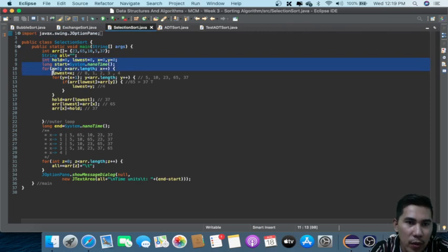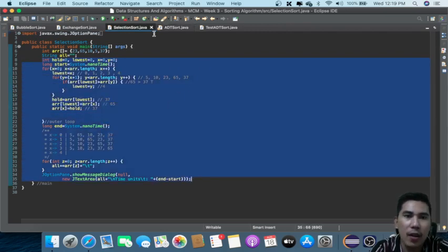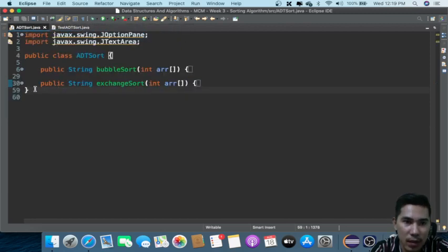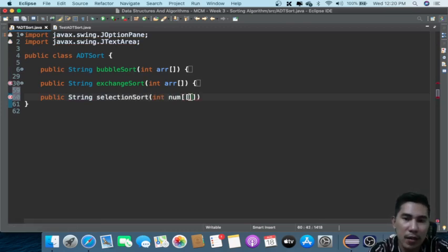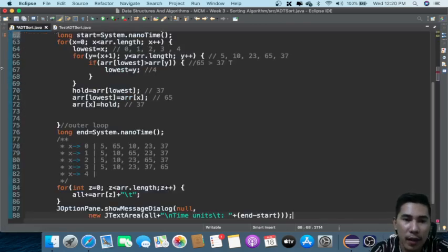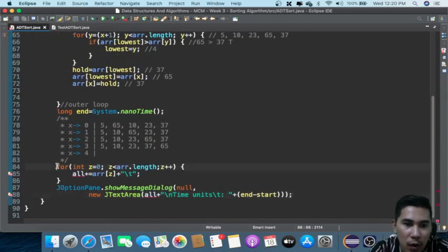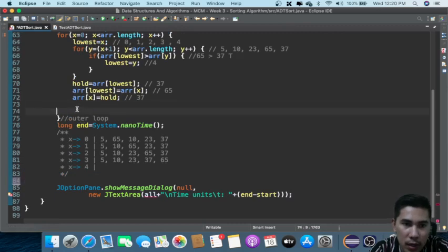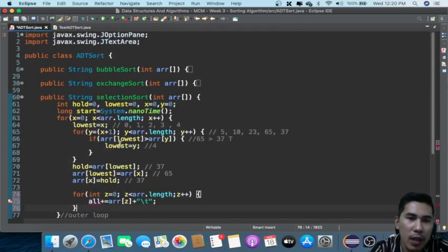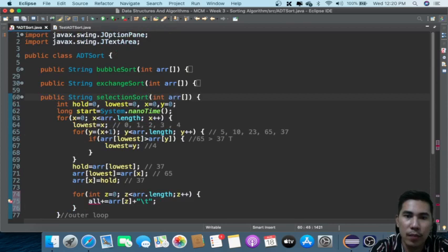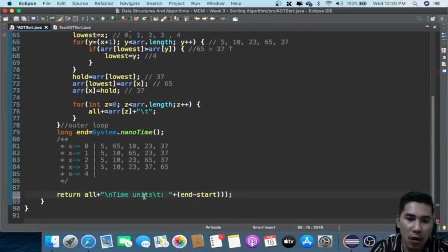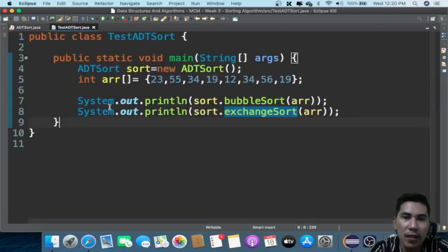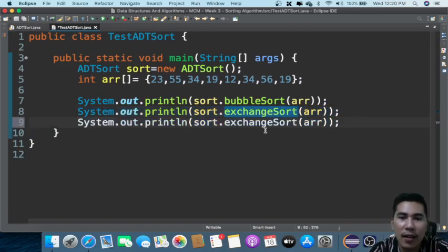Lastly, we have selection sort. We are also going to copy this one into our ADT sort. Back here, public — playing selection sort. Again, you can use 'num' instead of 'r', but I want to keep this uniform. 'All' is equal, and then return 'all'. You can do something like control it, sort dot selection.